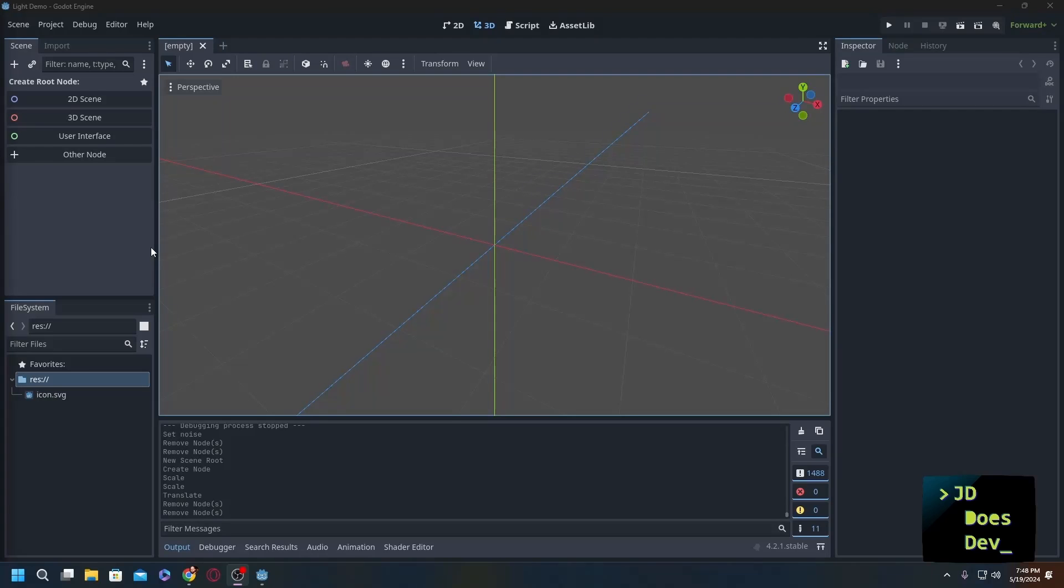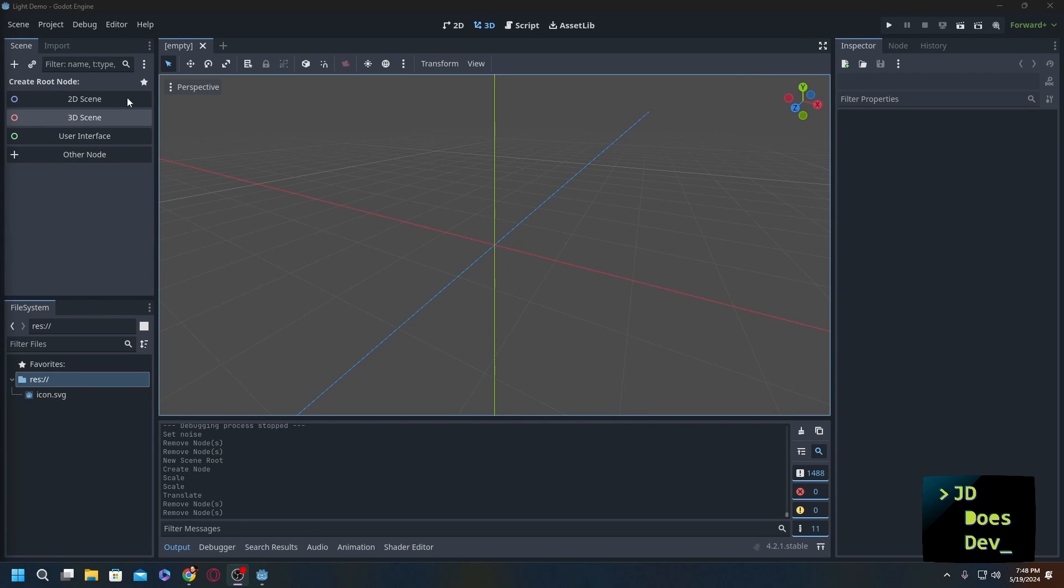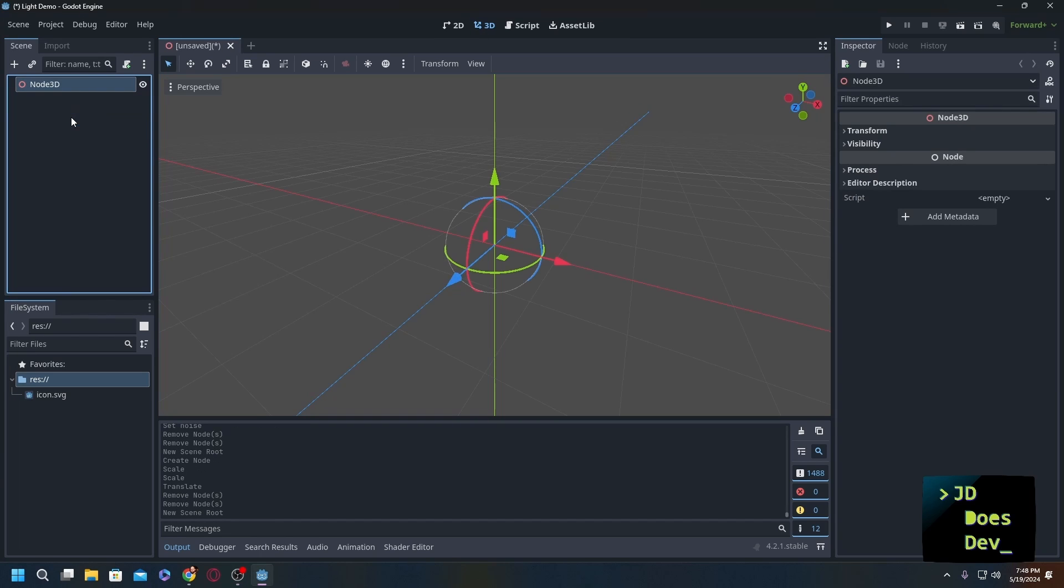When we open up Godot, first thing we're going to do is make sure we're in 3D, go to a new 3D scene, and then within that 3D scene we're going to add in OmniLight3D.